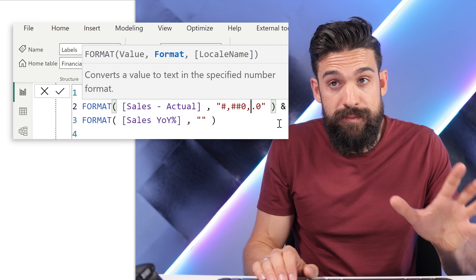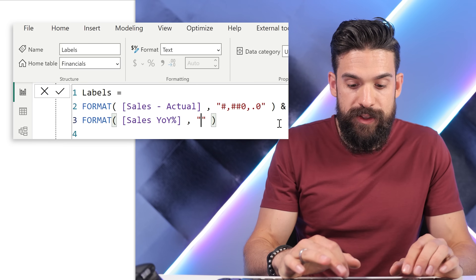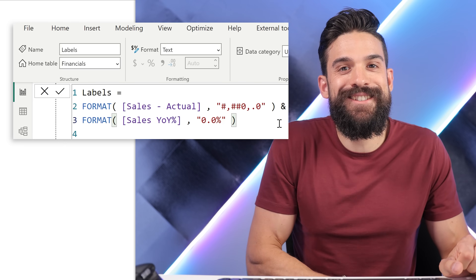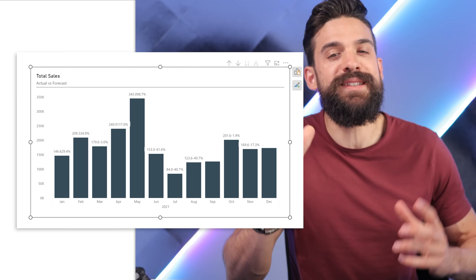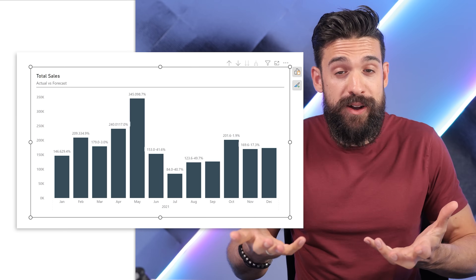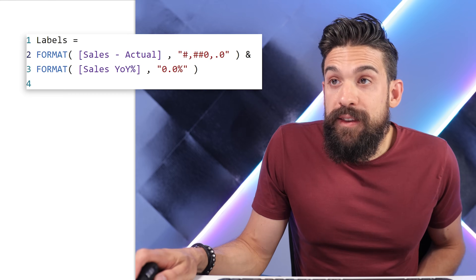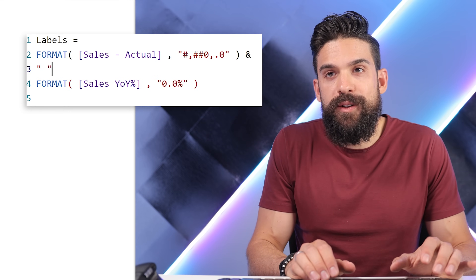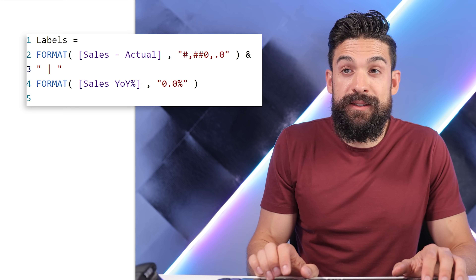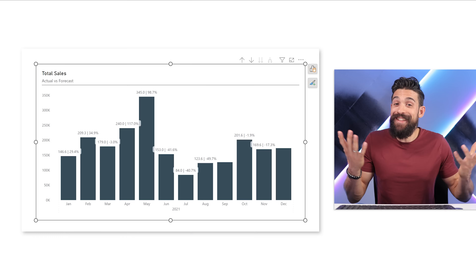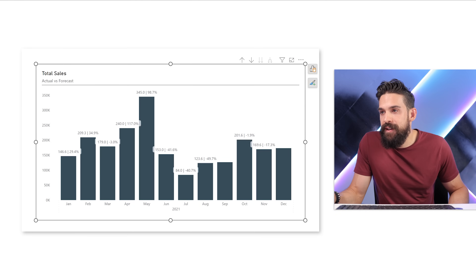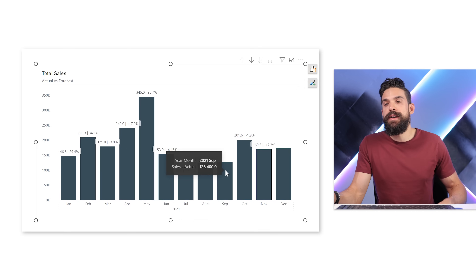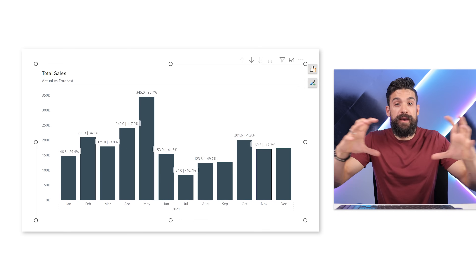Now here we have the first measure formatted. For the second measure we do the same, but this one I want to show in percentages, so 0.0%. Now that looks better. However, there's still no separator between the results of the two measures. We can fix that simply by adding what we want in between, inside quotation marks. Let's say I want a pipe symbol combined with the second measure. And ta-da, that already looks much better. Of course, if there's not enough space it will not show, as we have there for the last column and September, so we can play around with the formatting or make the chart bigger.